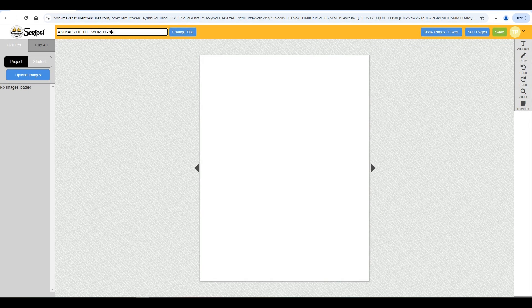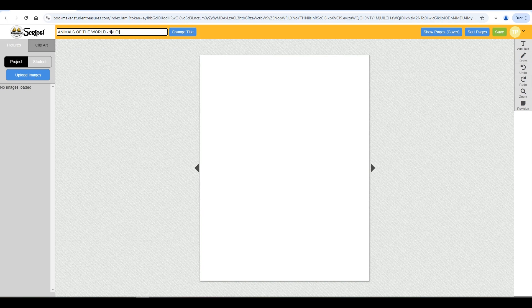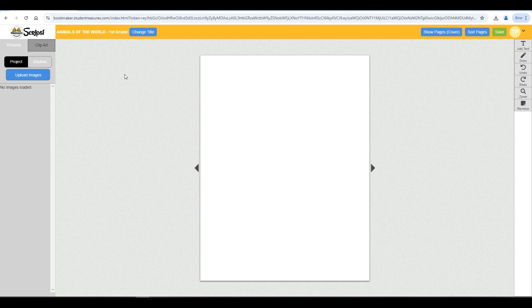I'm titling my book, Animals of the World, First Grade. Make sure to click change title again or hit enter to confirm the changes.